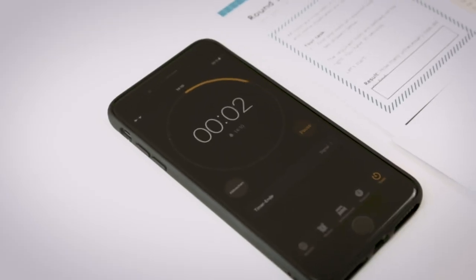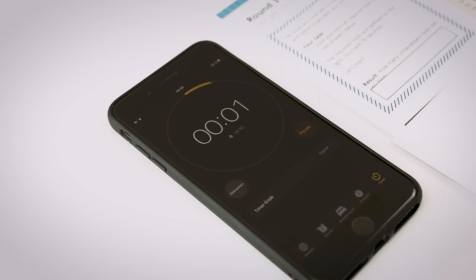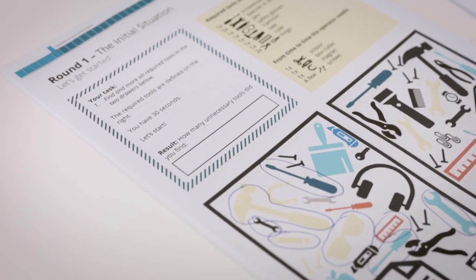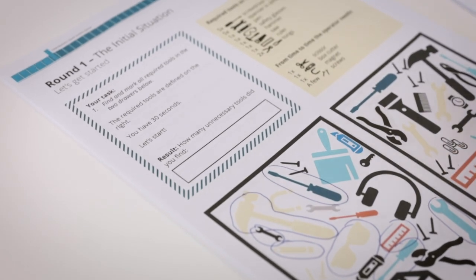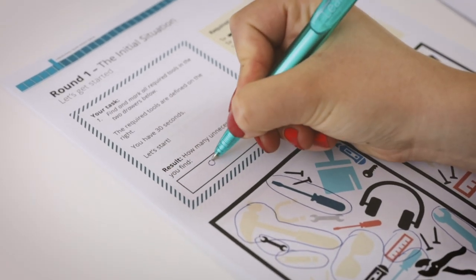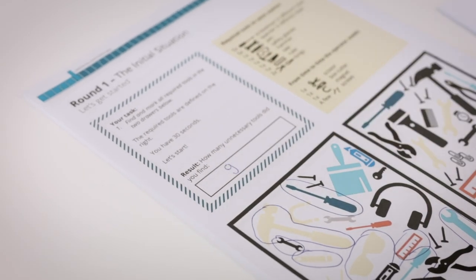After the 30 seconds passed, count the marked tools and write down the game score onto the page. Proceed the same way with the next game rounds.